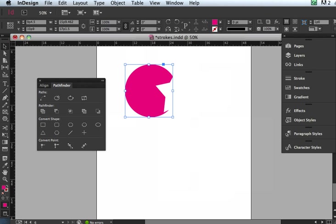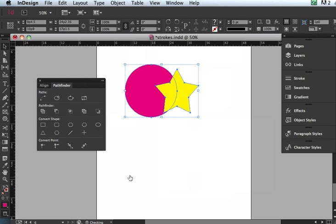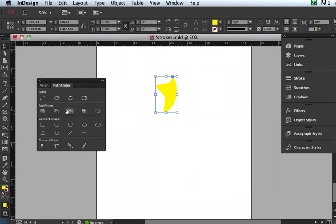The Add adds them together, and the Subtract just takes away the front-most item and cuts it out of the other object. I'm going to undo that one. And then the next one is the Intersects. This is going to keep just the area that overlaps. So let's go ahead and click that. So now I just have that area that overlaps.